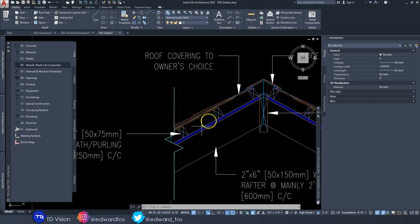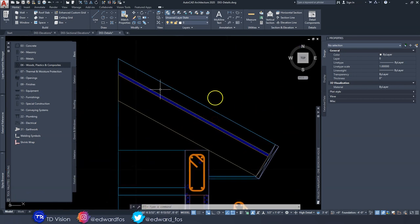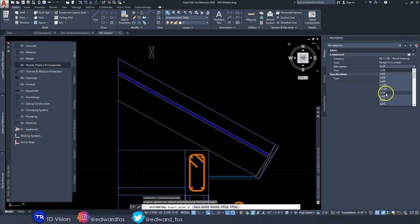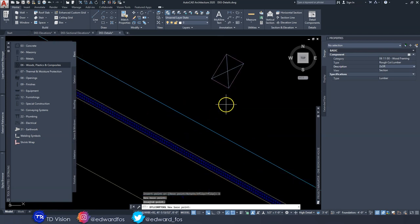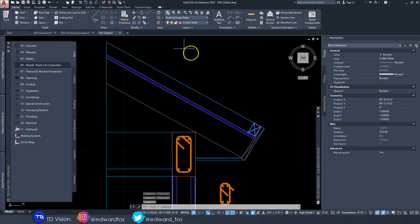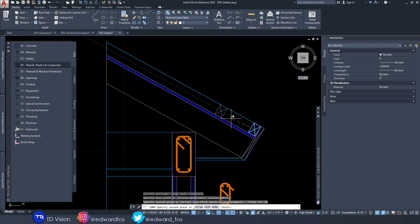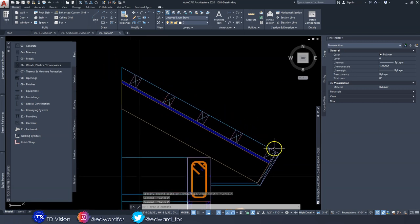On top of the sheathing we have purlins — what we call lath in Jamaica. I'm using two-by-three because two-by-two isn't available in AutoCAD. Go back to Wood, Rough Cut, two-by-three, rotate minus thirty degrees, move the base point to the corner, and drop it in. Then copy it upward every ten inches — the spacing depends on the type of roof covering you're using.